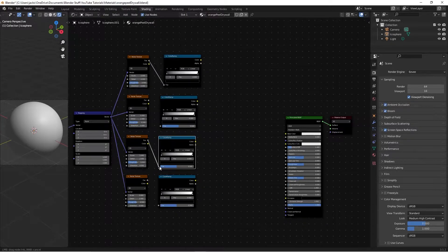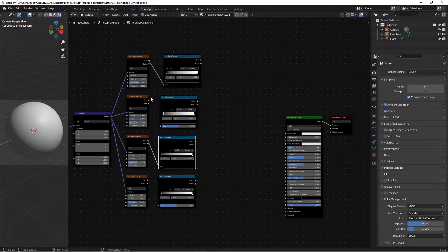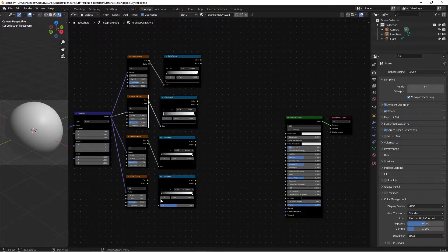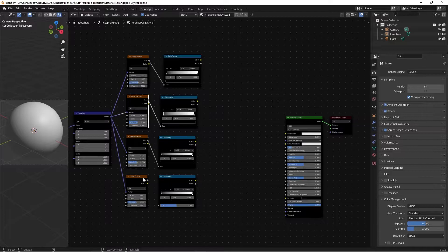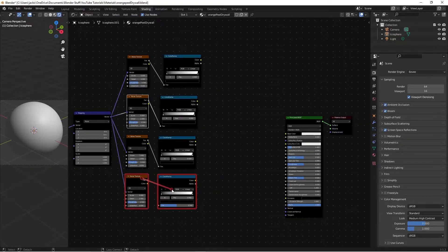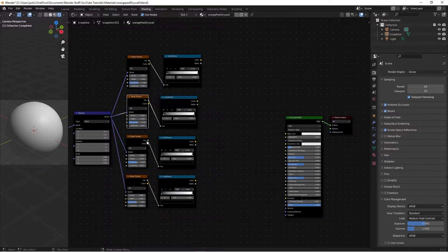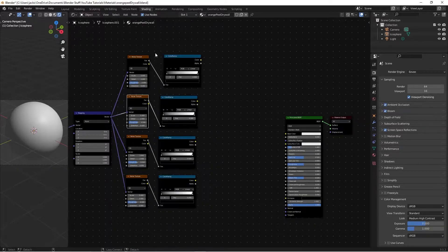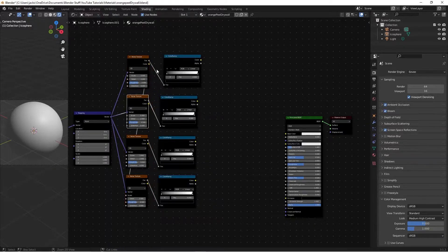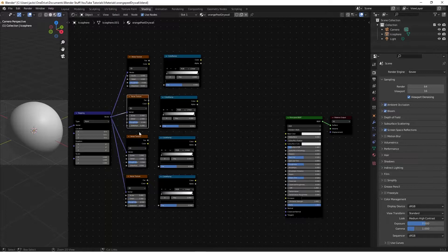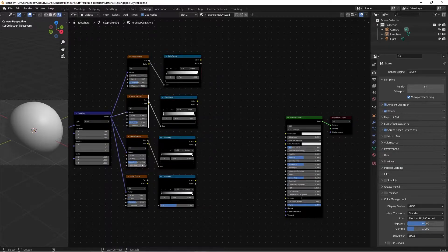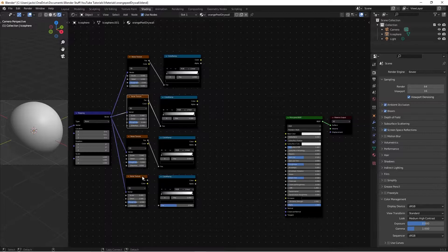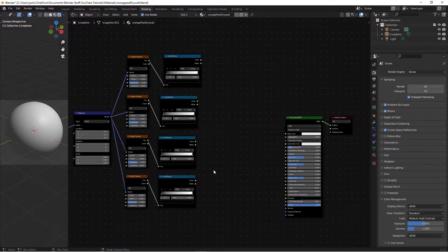Then we can just plug the factors into each other. A cool trick you can do is, if you have the node wrangler add-on installed, you can hold Alt and right click from this node to this node, and it'll automatically do it, you don't have to go straight to the dot. It goes a lot faster. Just a cool trick.